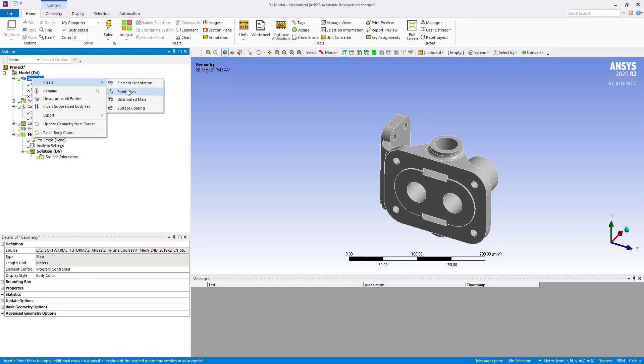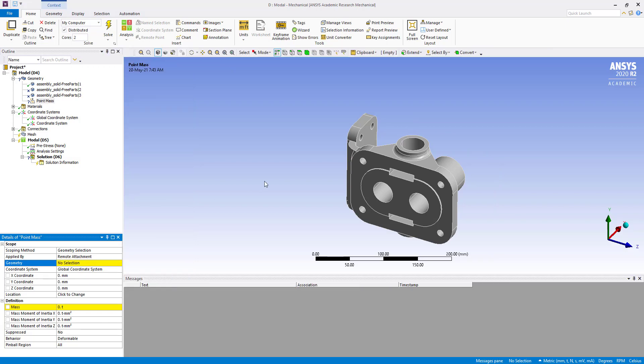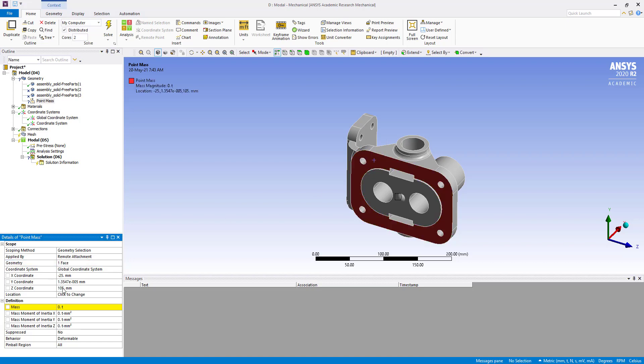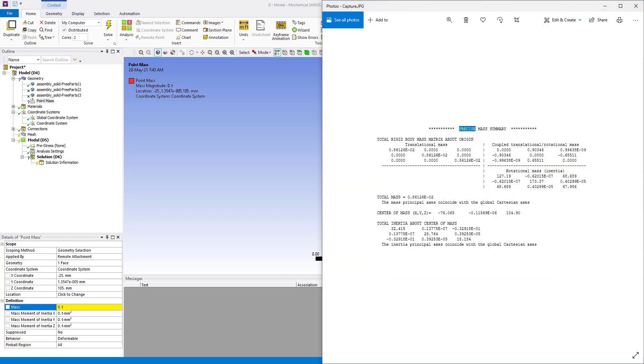Insert point mass. Now we are going to enter the point mass using this surface, apply, then change from global coordinate to coordinate system. Enter all the mass and mass moment of inertia about X, Y, and Z using this snapshot.